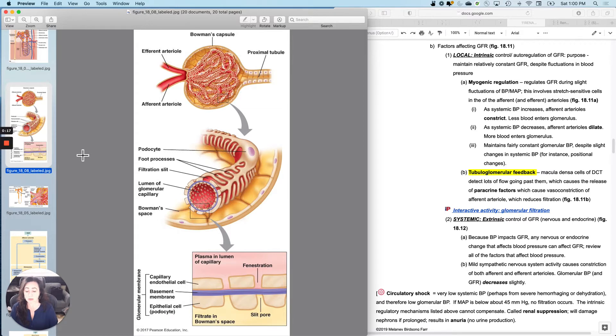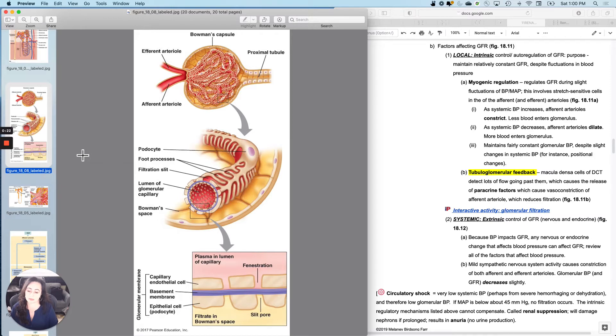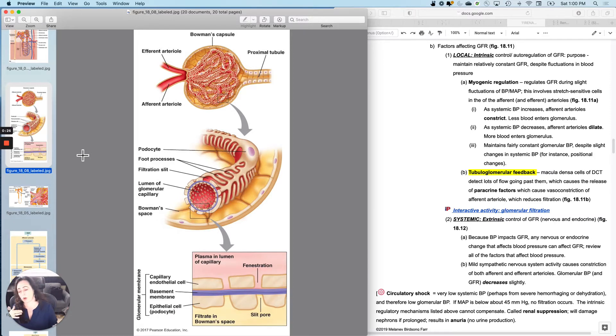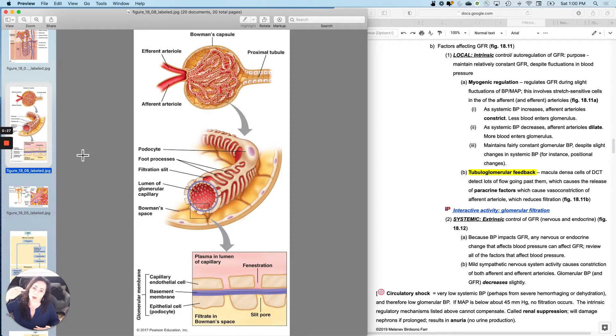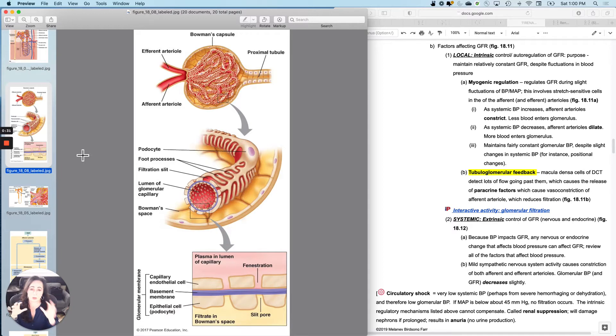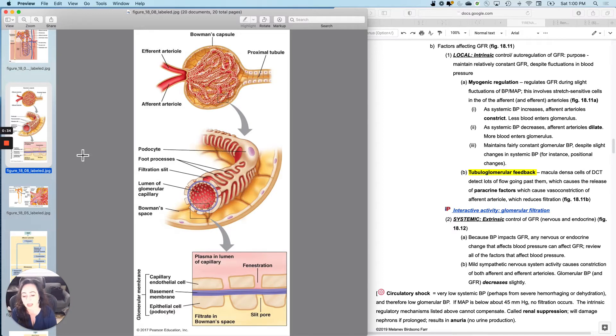Generally speaking, we want to keep our GFR relatively constant because GFR is cleansing your bloodstream. So we don't want our GFR to go up whenever our blood pressure goes up and go down whenever our blood pressure goes down. We want to try to keep it relatively constant.